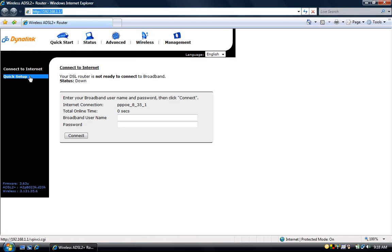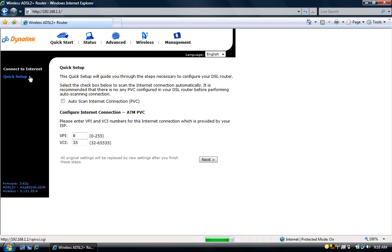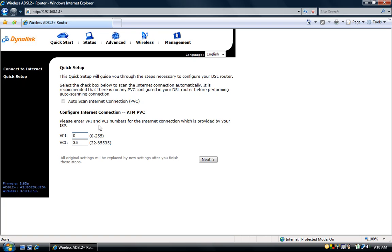Click on quick setup on the left and uncheck auto scan internet connection PVC. The VPI will be 8. The VCI will be 35. If you are in New Zealand the VPI will be 0 and the VCI will be 100.